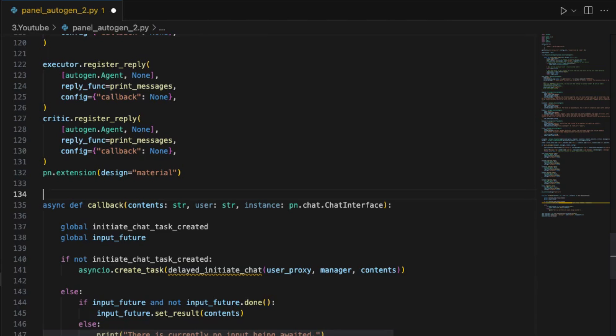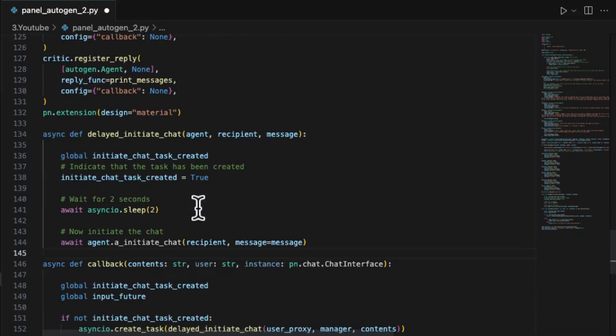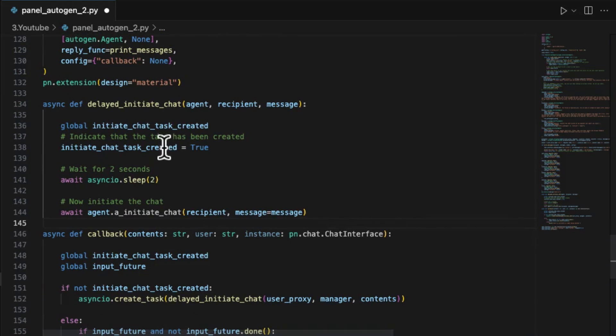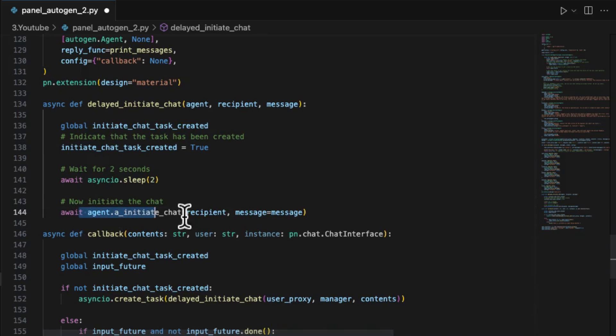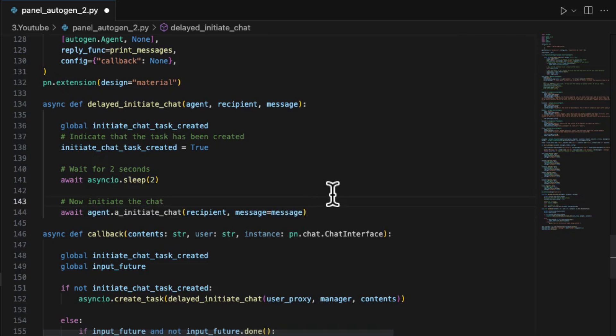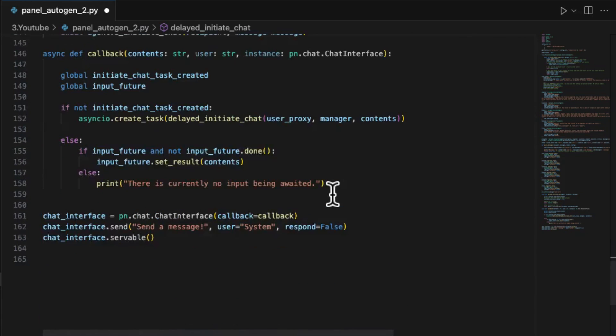Okay, now we should implement the delayed_initiate_chat thread. In this thread function, the entire conversation will be activated by agent.a_initiate_chat from the user's first message input. Good. Everything's set. Let's get the wheels in motion.